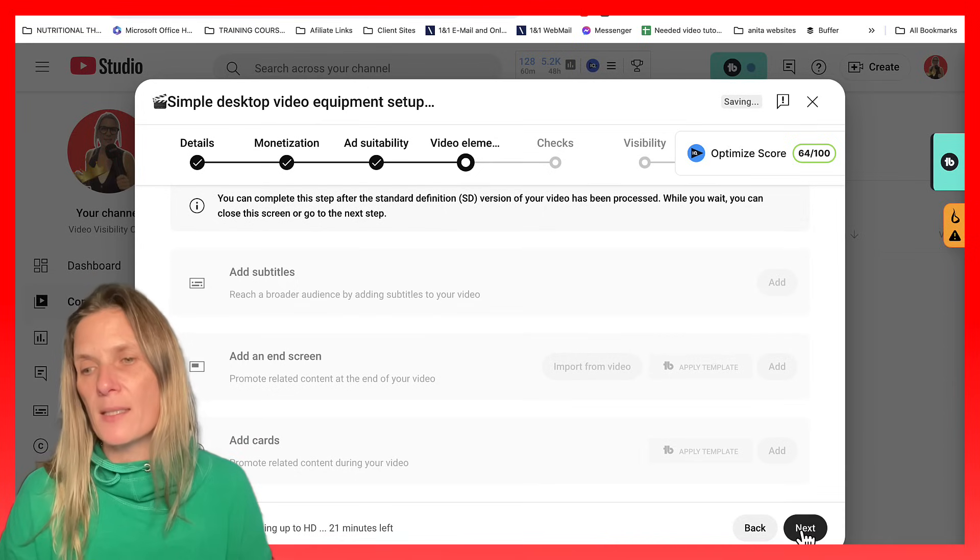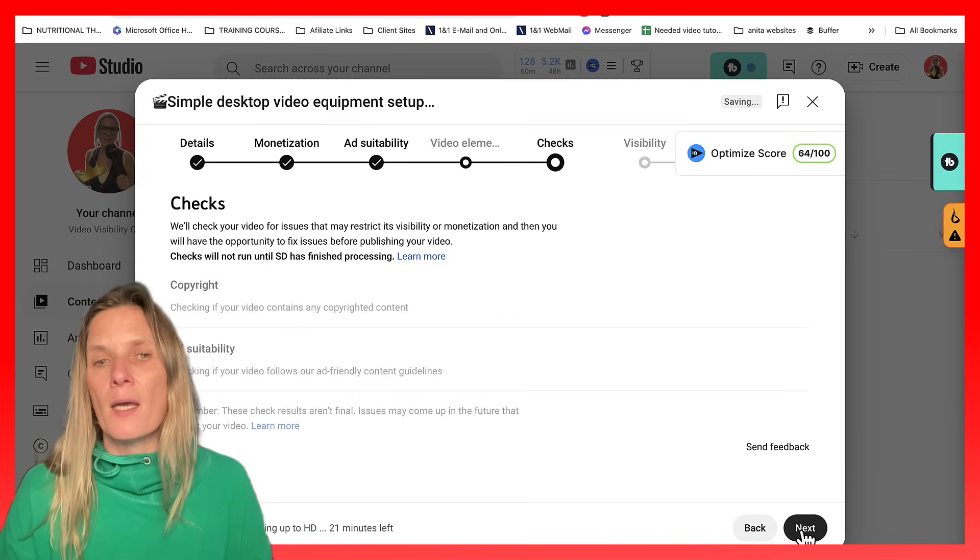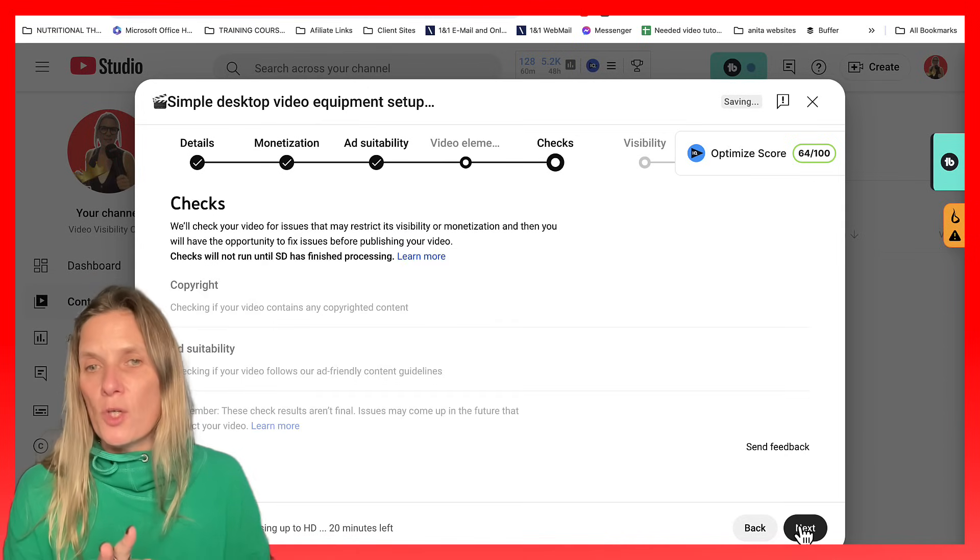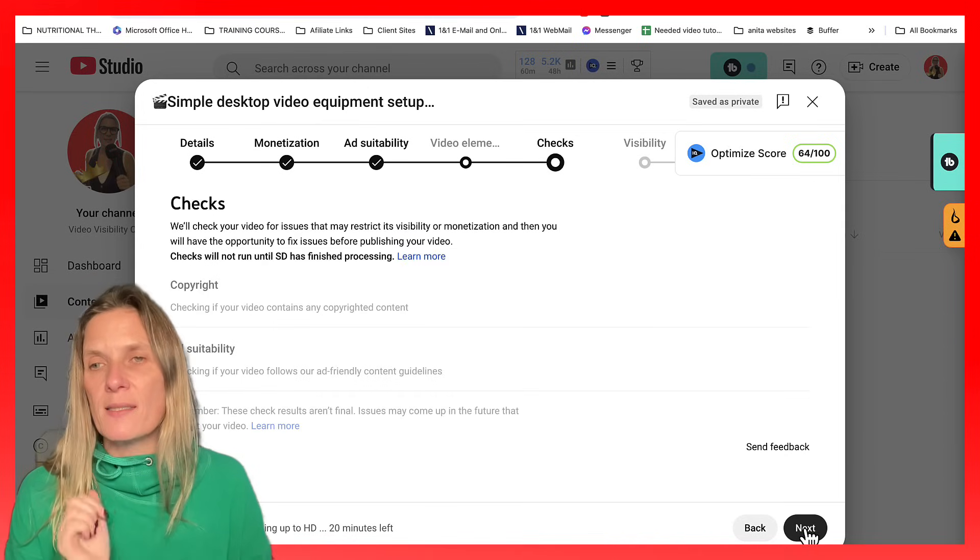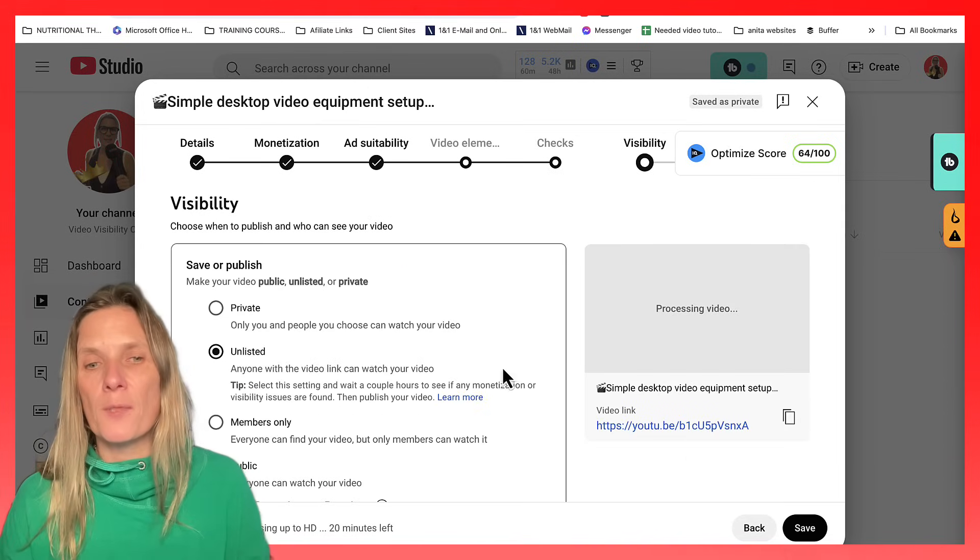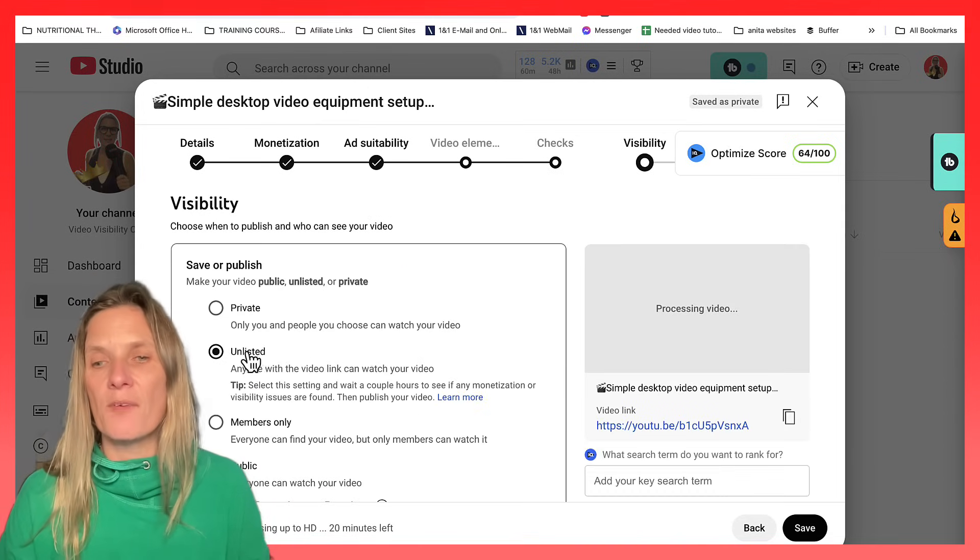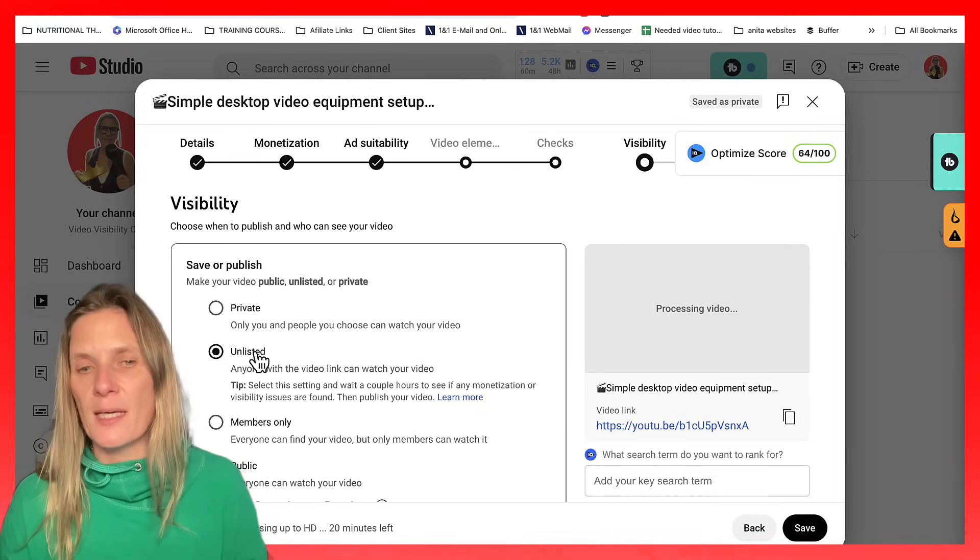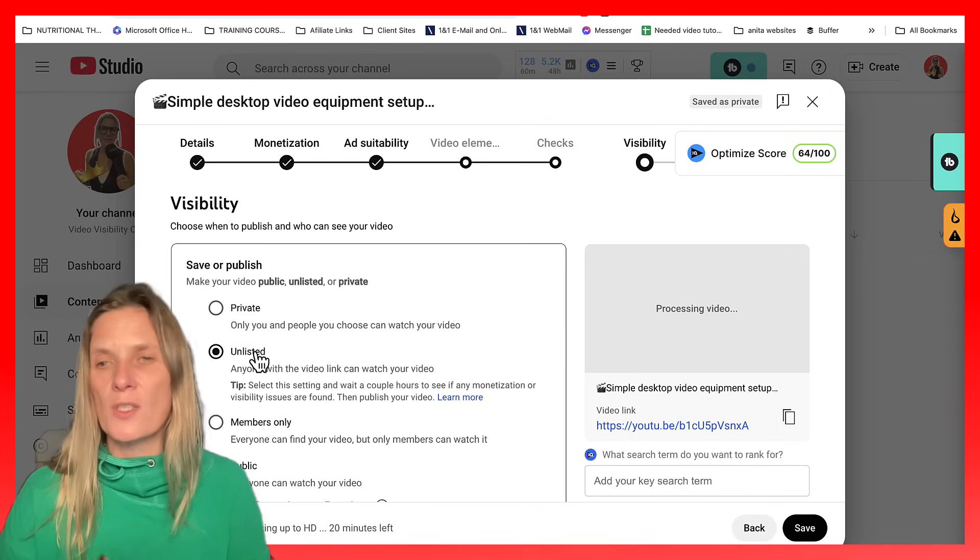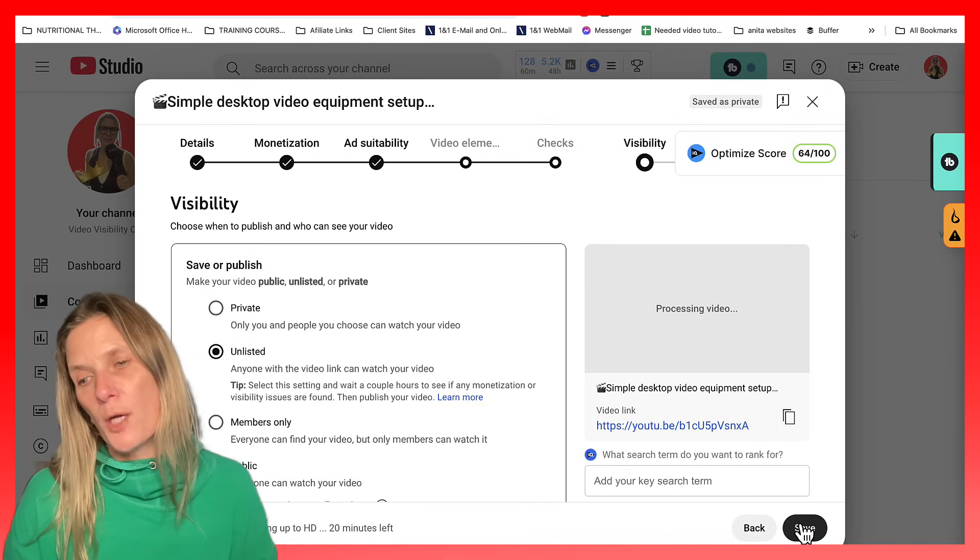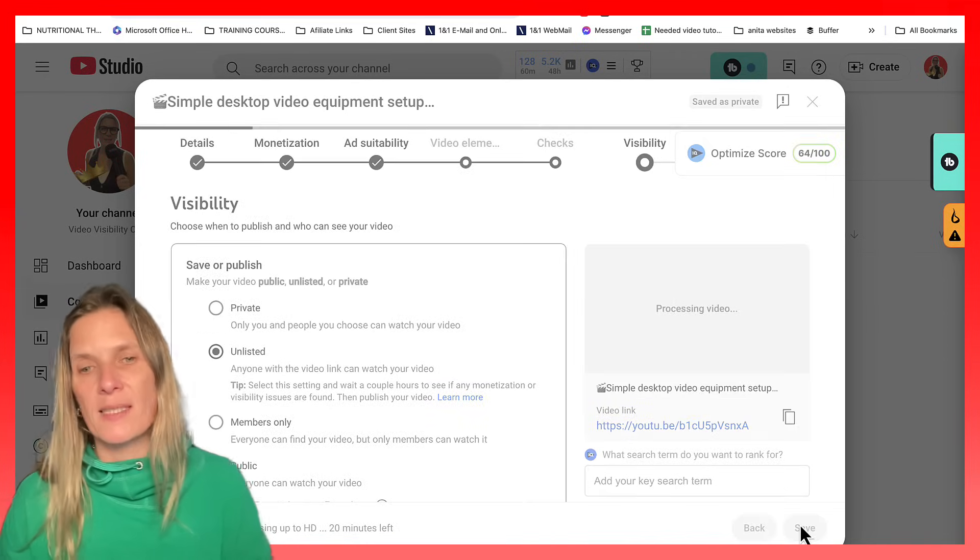So come back in here and do that. It's going to do the copyright checks. And then I'm going to just leave it unlisted for a second whilst it uploads it. So click save.